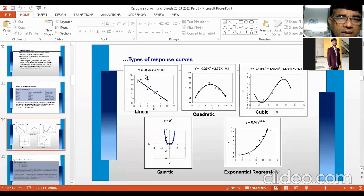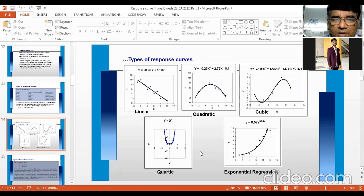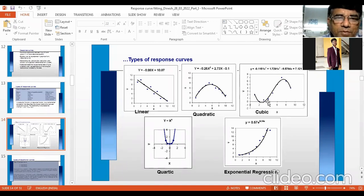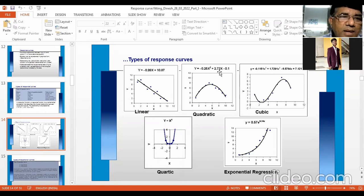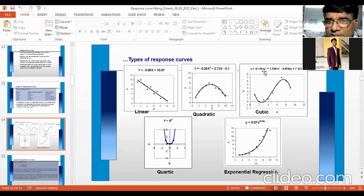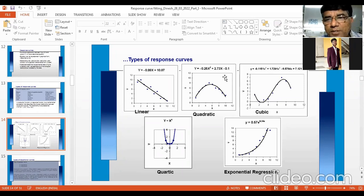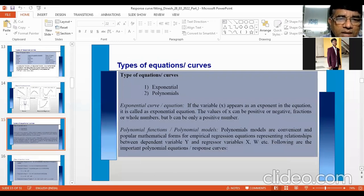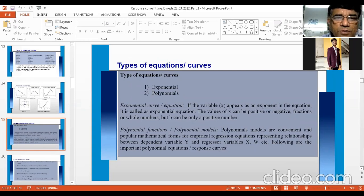Looking at the shape of different curves: a linear curve is a straight line; quadratic is a curve; cubic has an S-shape or inflection. In linear you have one term (X); in quadratic, two terms (X and X²); in cubic, three terms (X, X², and X³). Equations can also be exponential — where the variable is the exponent — but we are dealing with polynomial equations. Polynomial models are convenient and popular mathematical forms for empirical regression equations.